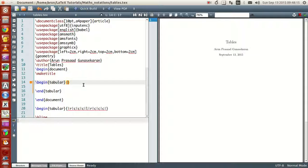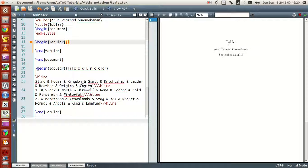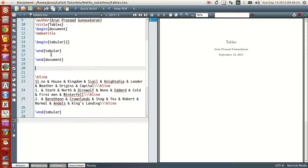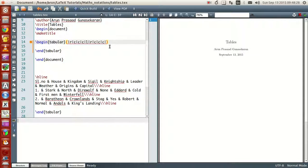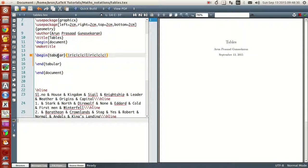Let's start writing our table. I already have a table written at the bottom, so I'll just copy-paste that and explain what's going on. You begin with the tabular command and the end tabular command, and here I've written a lot of contents. Let me remove all these five symbols and explain what's going on.